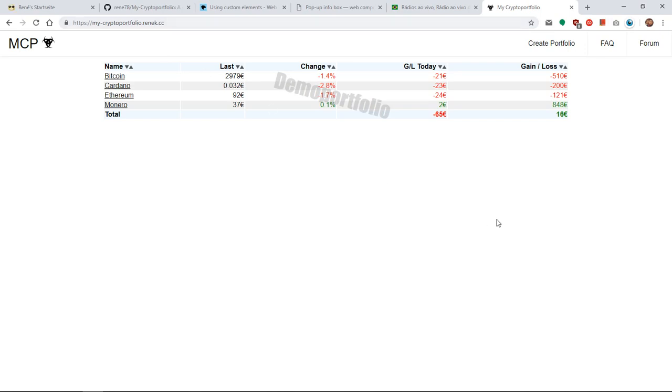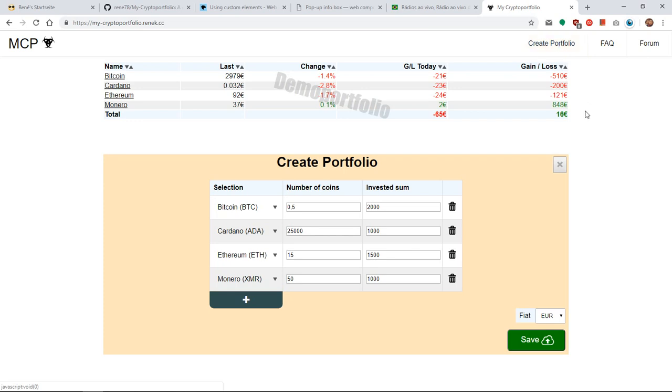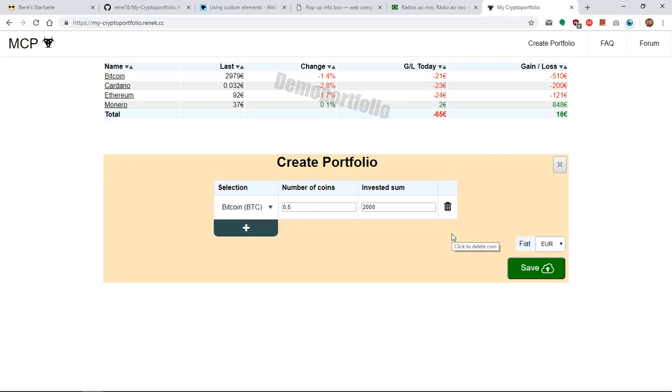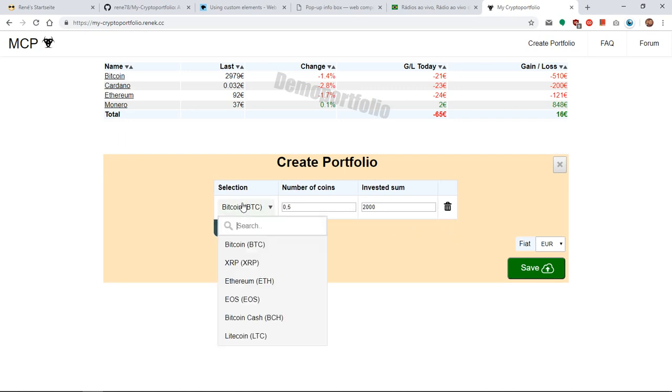So in order to set up your own portfolio you click on create, and then you need to delete firstly the entries of the demo portfolio and in a second step select the ones that you possess.